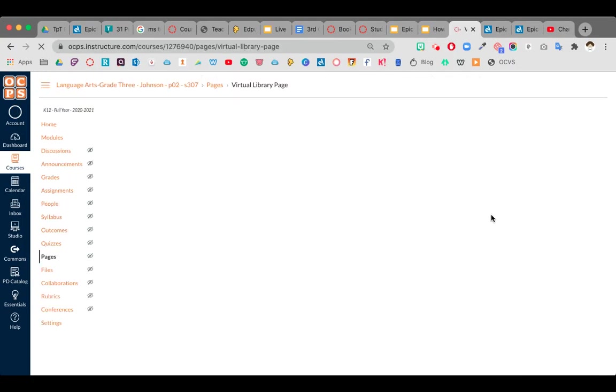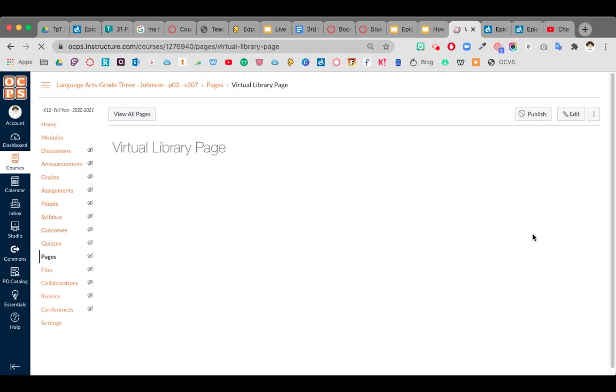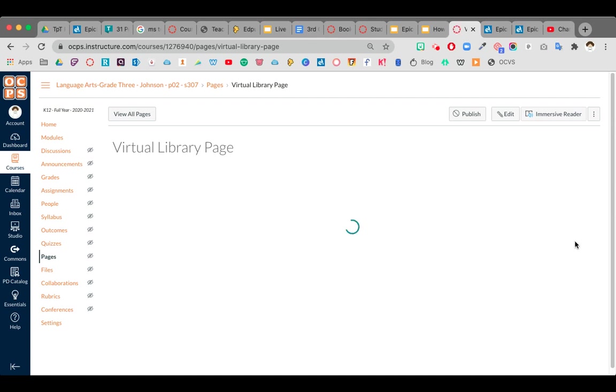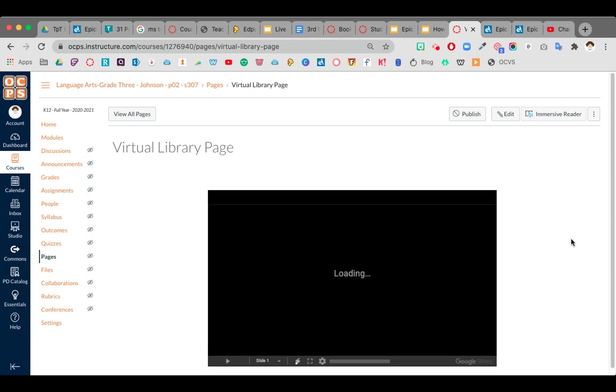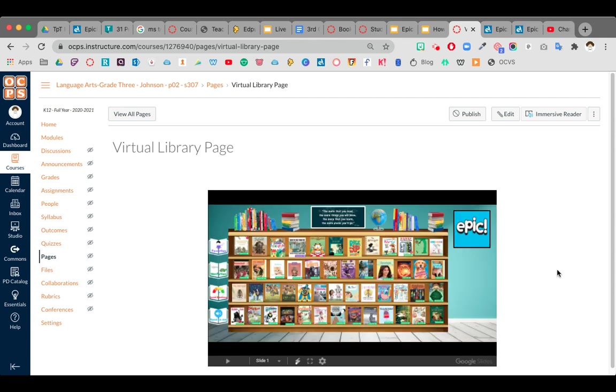You're going to see my little Bitmoji girl is going to vanish because I took her out of the original Google Slide document. Everything is saved automatically on the Google Cloud. See, so she's missing.